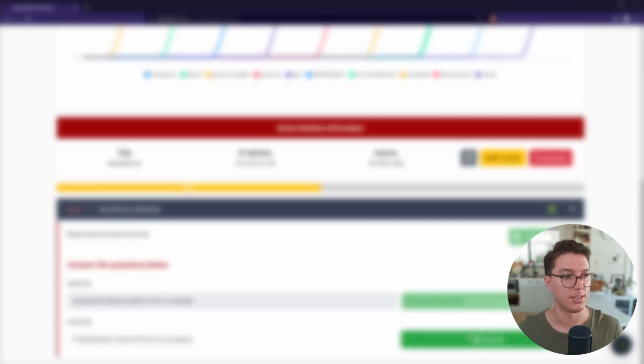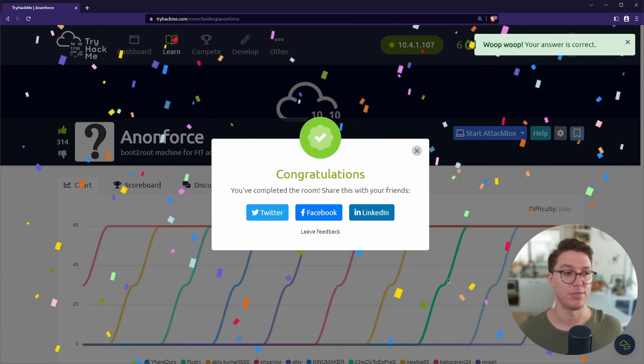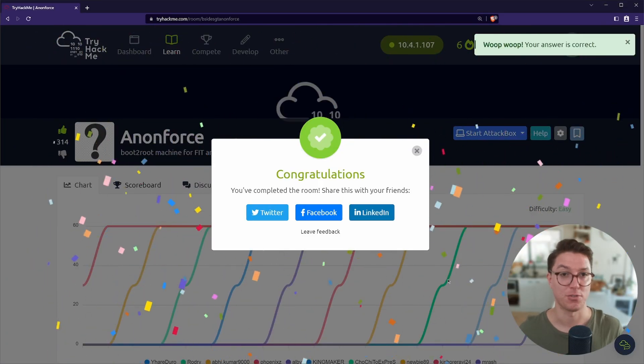So now we can go ahead and log in as root and paste in the password, and now we are logged in as root. We can list out what is in the directory and we can get that flag, paste it in to TryHackMe, and we have solved Anonforce.